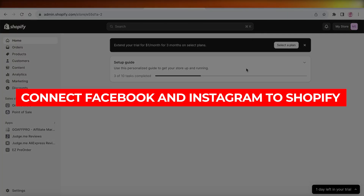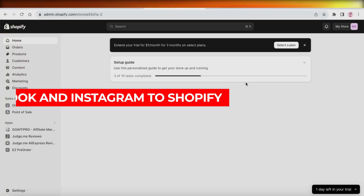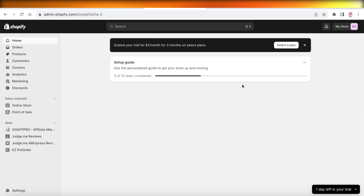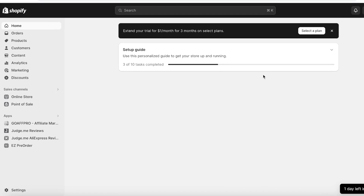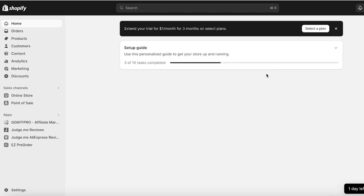Hey guys, welcome back. In this video I'll show you how you can connect your Facebook account and your Instagram account to Shopify. Adding Facebook or Instagram to your sales channels can be a great way to broadcast your products to a wider variety of audiences. You can also find audiences that might not have been looking for your product but just come across it on their social media platforms and become returning customers.